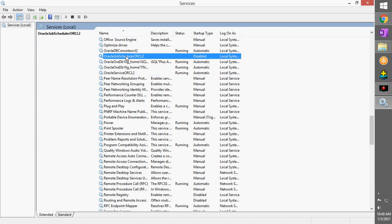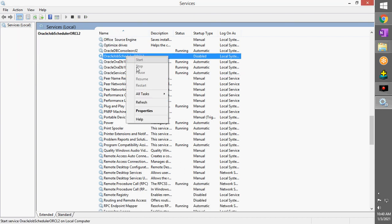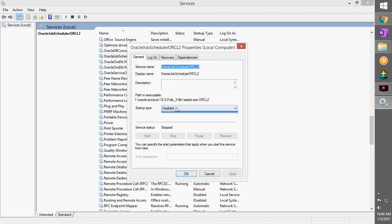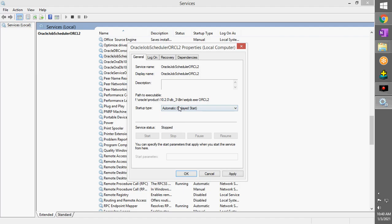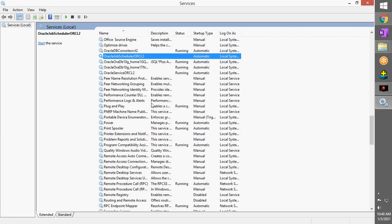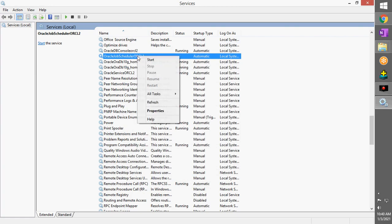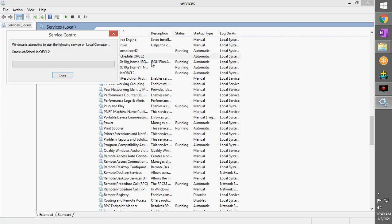If necessary, you can also enable the service. If it's saying disabled, just leave it or you can set it to automatic, click OK, and start the service.